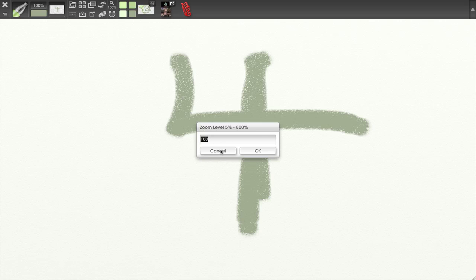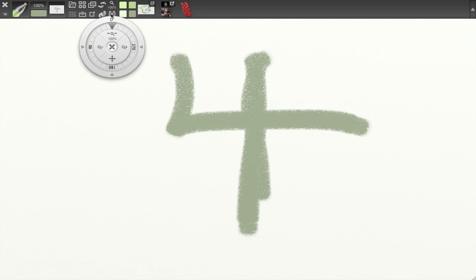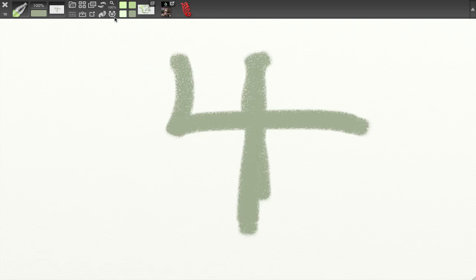I can zoom in from here — I'm not going to do that right now but I can enter a number for zoom. I also have access to the Canvas Positioner here. Everything after this is called the Pinboard, because this is all custom content.